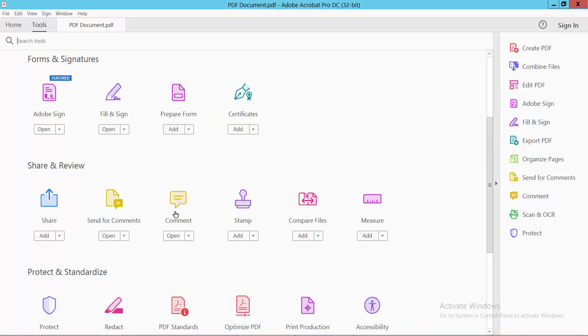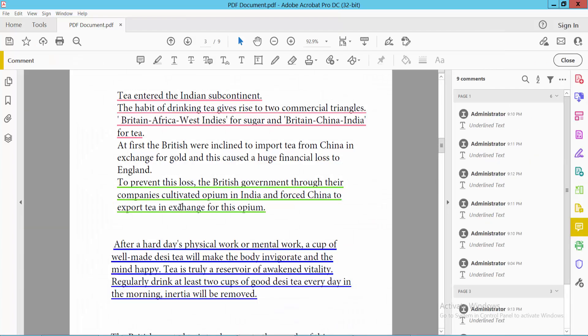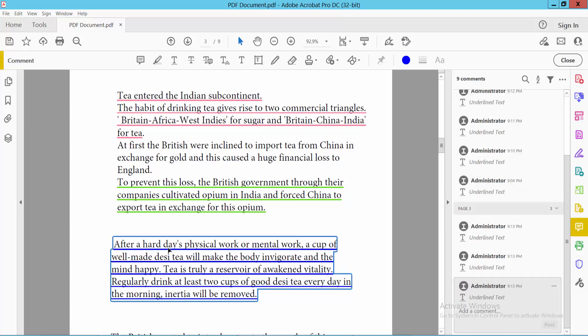Select the Comment option, and here we will find the underline properties. Now click on this underline — you can see it is now selected.